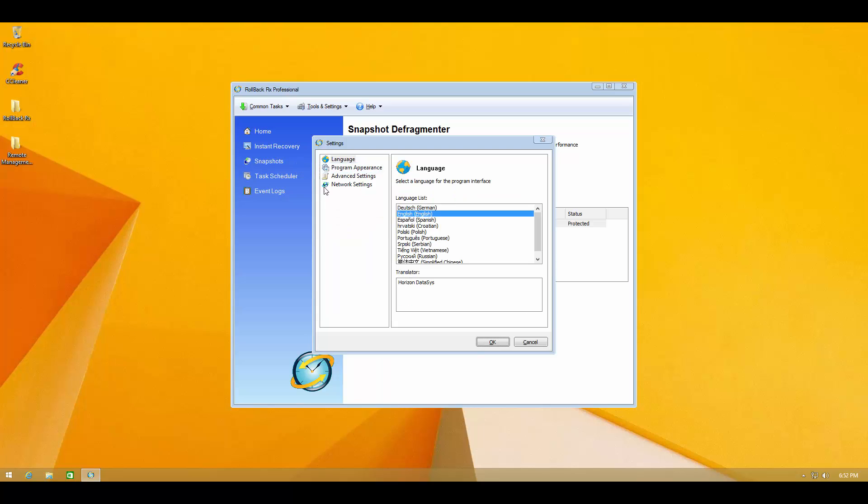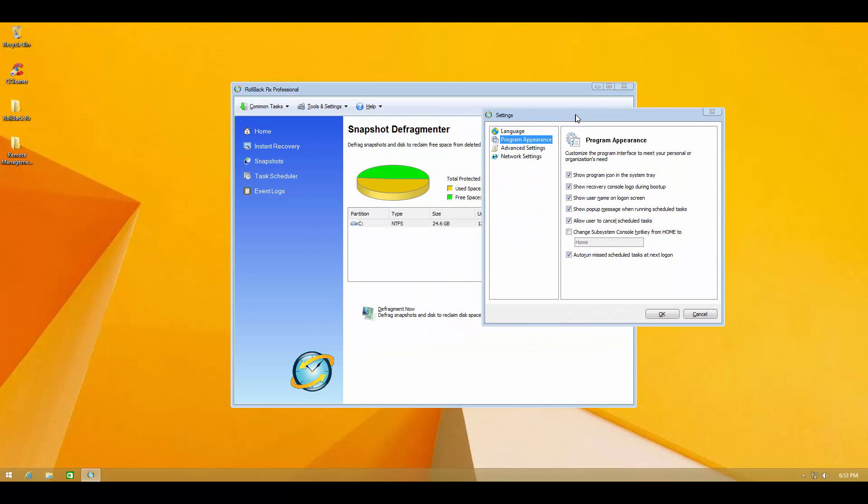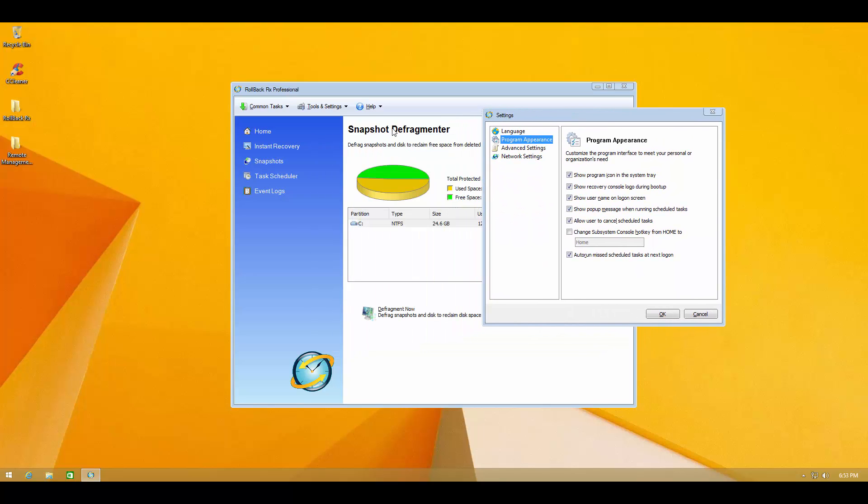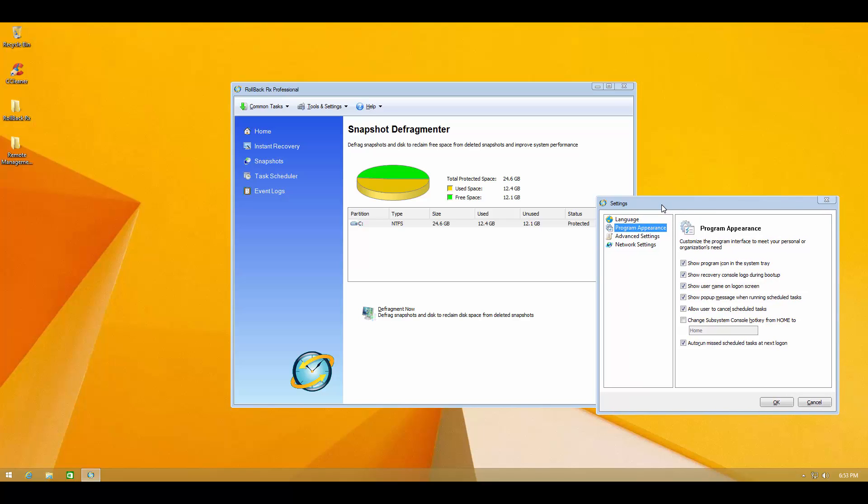And then we can take a look at the settings. We've got our languages. We've got program appearance. And one thing I do notice is that this is a very traditional type UI. I think this could use some improvement. They could make it more appealing. But they've gone with the simple and functional approach, which is also a pretty good idea.